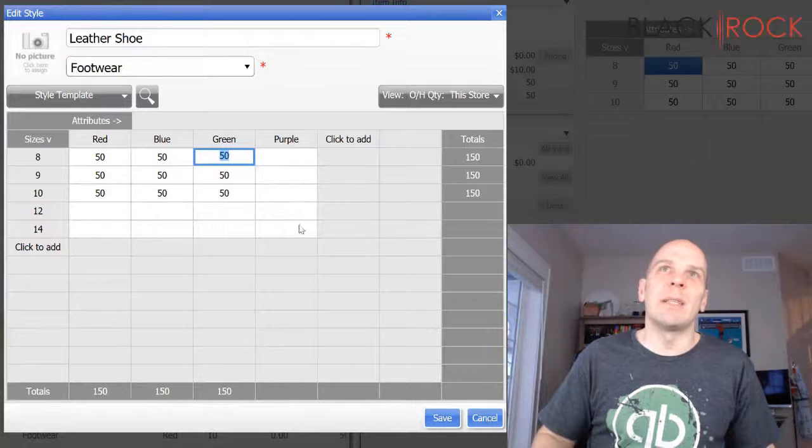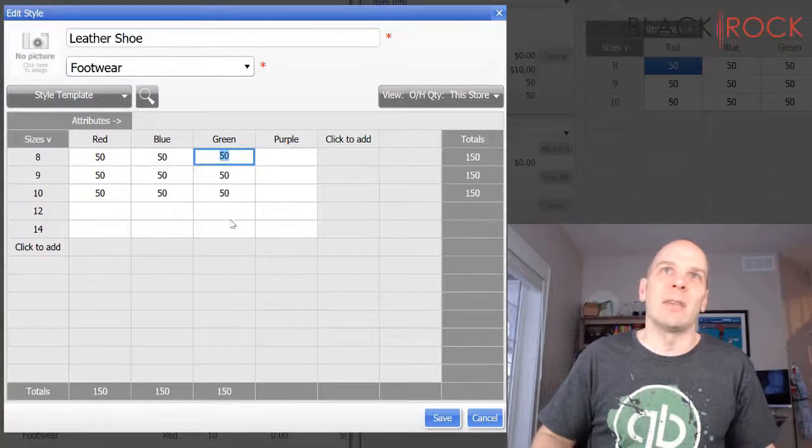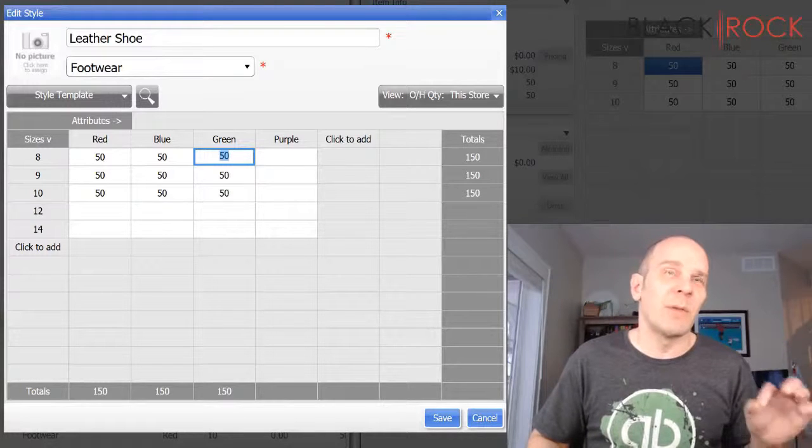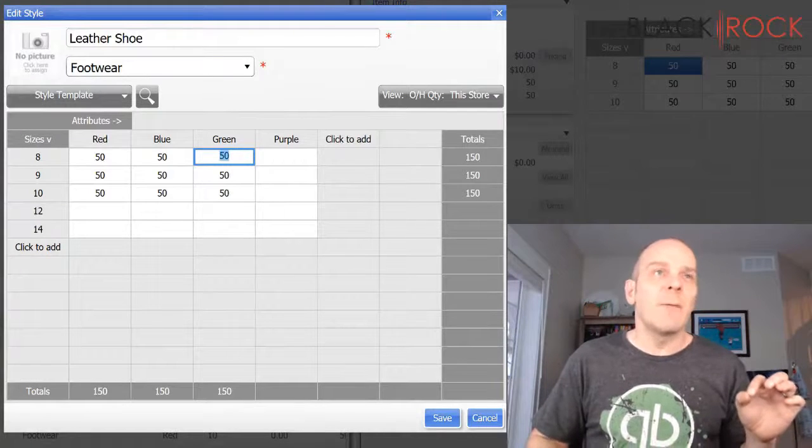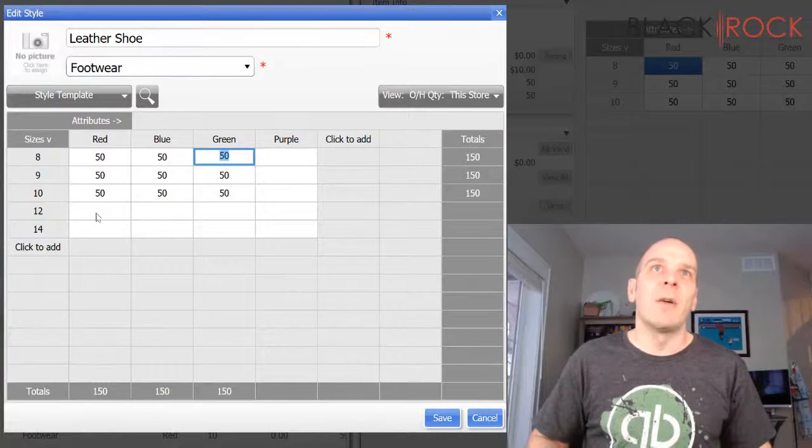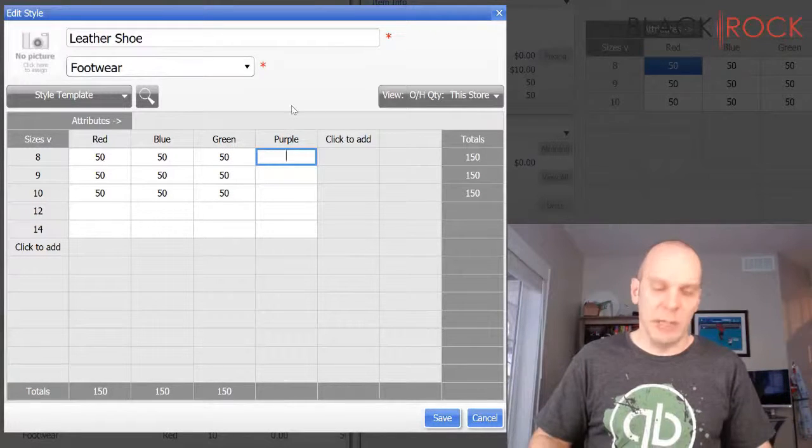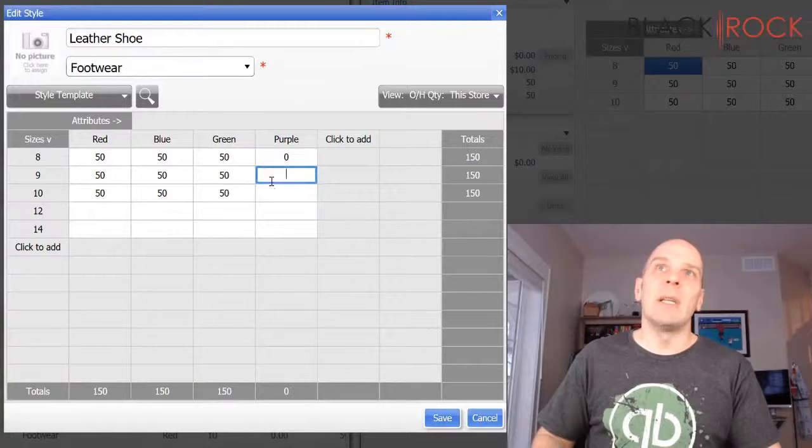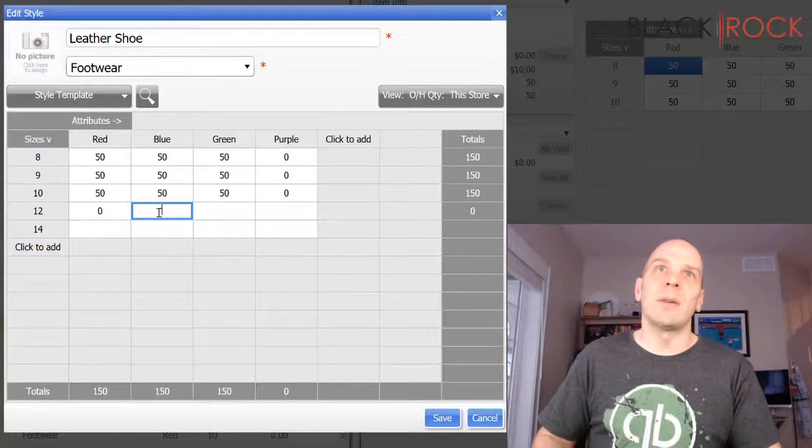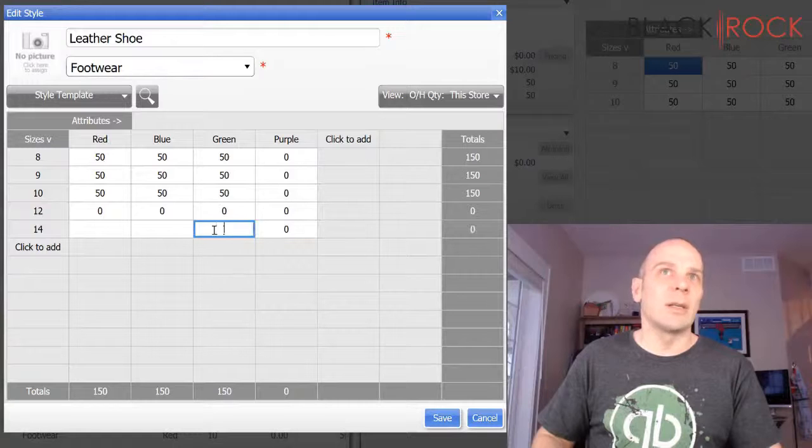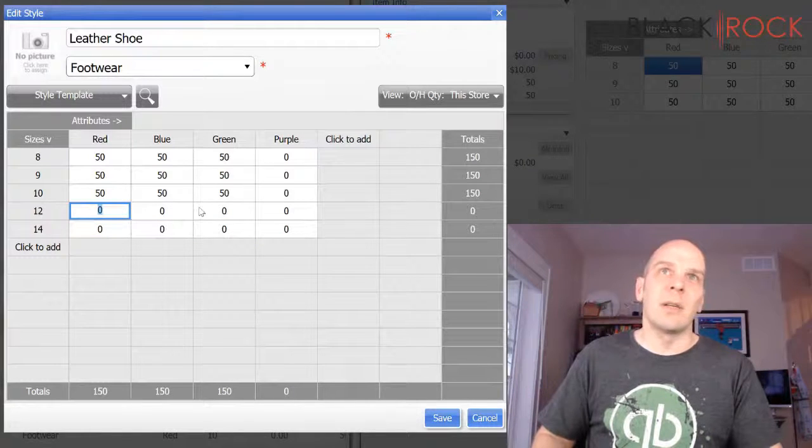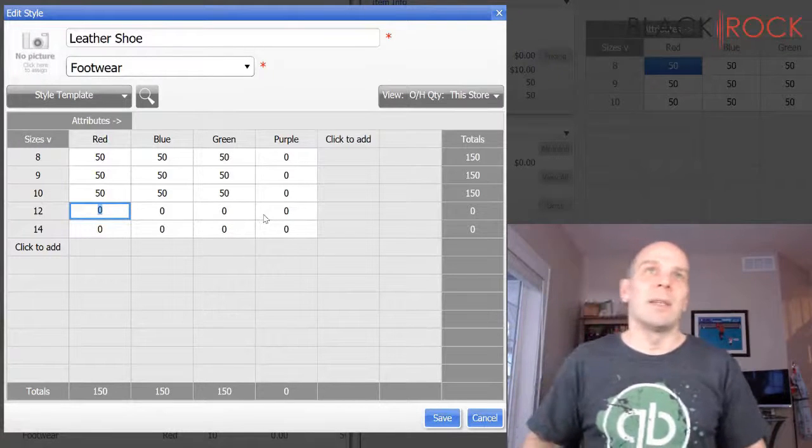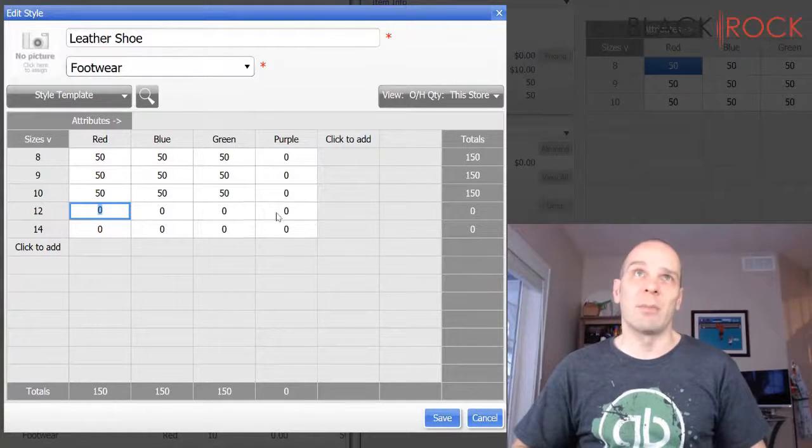Now you'll notice we have these white blanks that are just totally empty. And if we want Point of Sale, if you remember back to when we first created variations, if we want Point of Sale to actually create the item itself, we are going to want to fill in these blanks with zeros. We have not received them in yet, but we want to tell Point of Sale that there are zeros in stock. But this is an actual item, so you should actually create it.